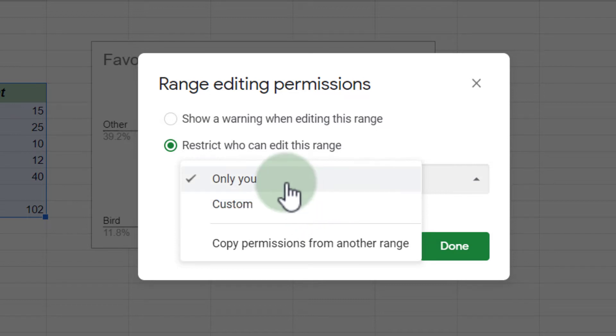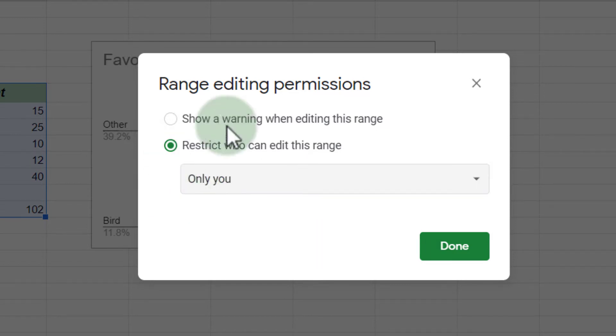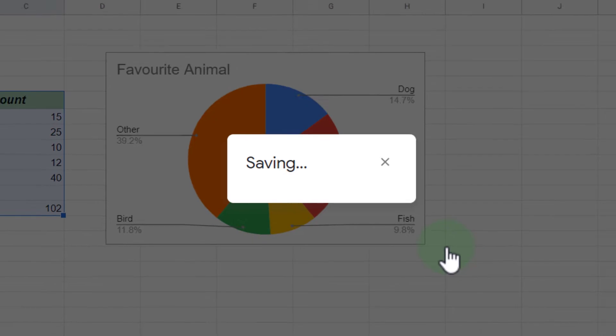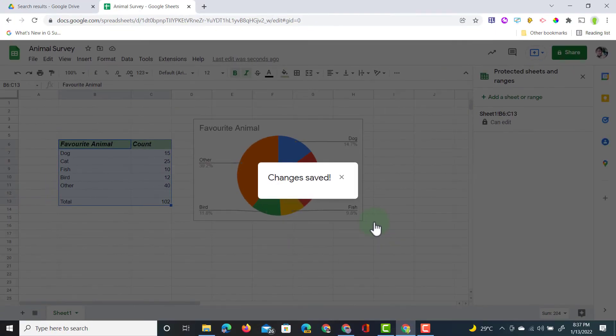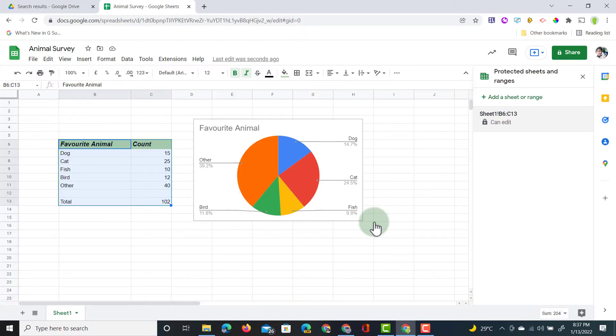So let's see this in action. I'm going to select only me, and click on Done. Changes have been saved. This table can only be changed by myself.